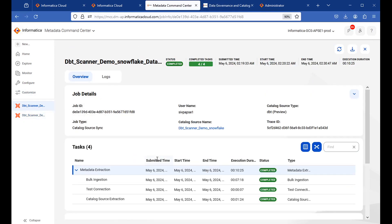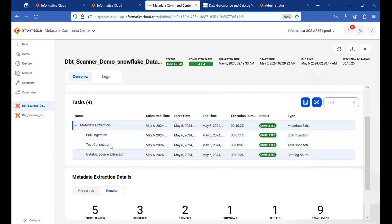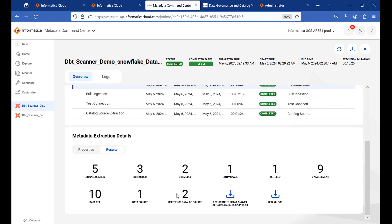This is the stats of a scanner dbt execution. So you will be able to see the test connection, extraction and bulk ingestion is completed for this run. And these are the extracted details.